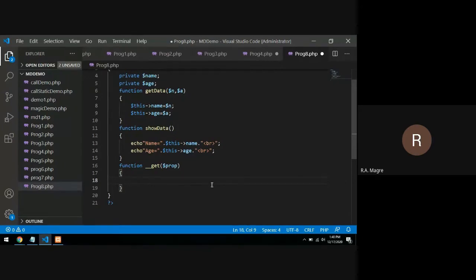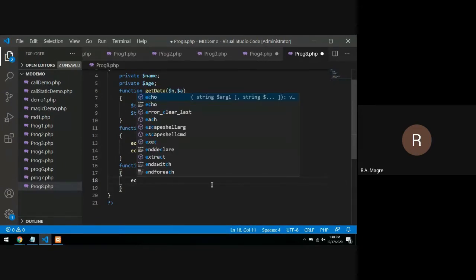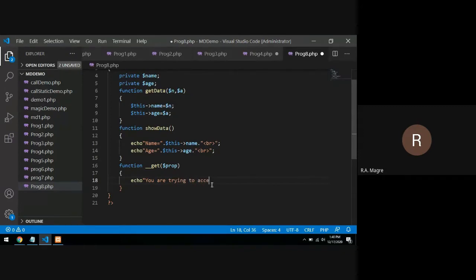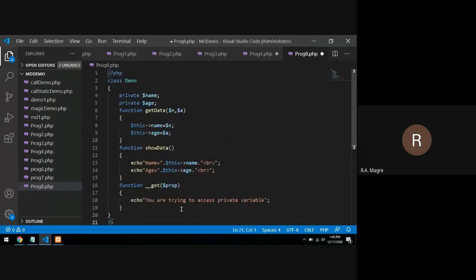So here, just for understanding, I will simply print a message: echo 'You are trying to access private variable.' That is the simple message I will print here.